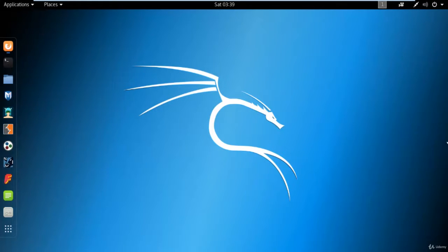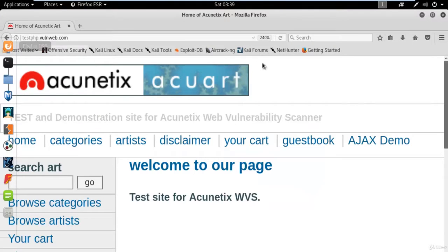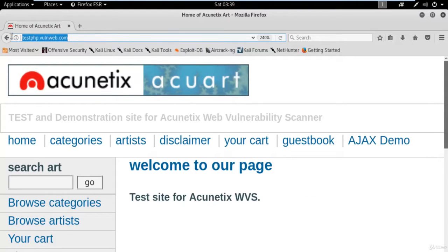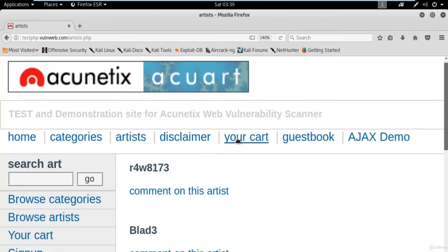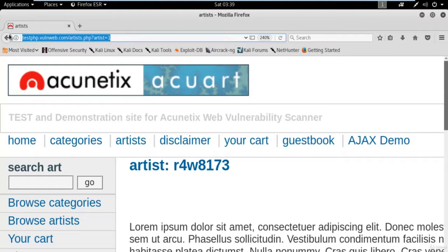Let me show you how you can do that. We already have our sample website which is testphp.vulnaweb.com and we will try to attack on this website. First of all, we need a simple link of this website. To get a link, click on 'Artists' and click on the first link, so you get a link automatically: testphp.vulnaweb.com/artist.php?artist=1. This is the link we'll use to attack and get the username and password from the backend database.